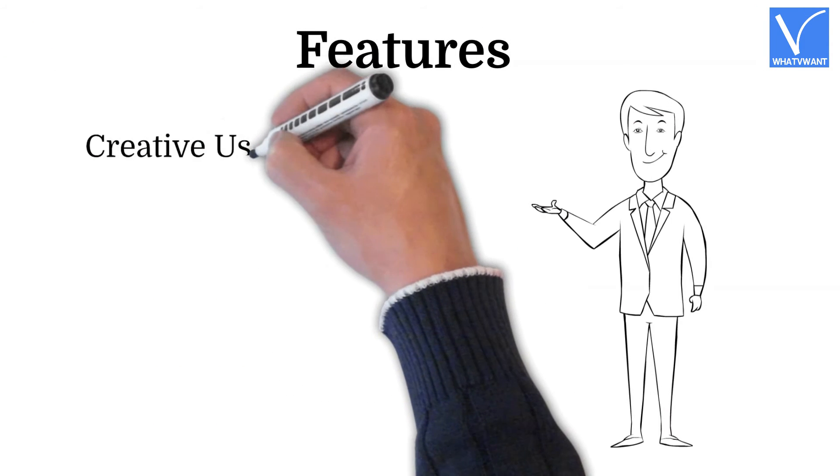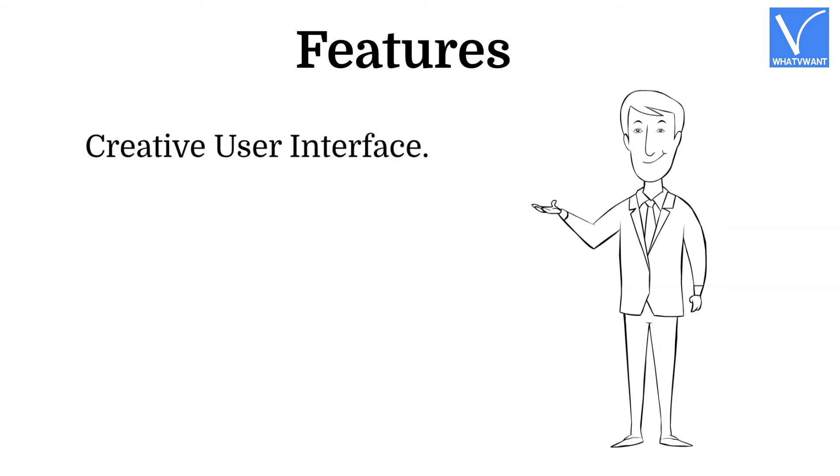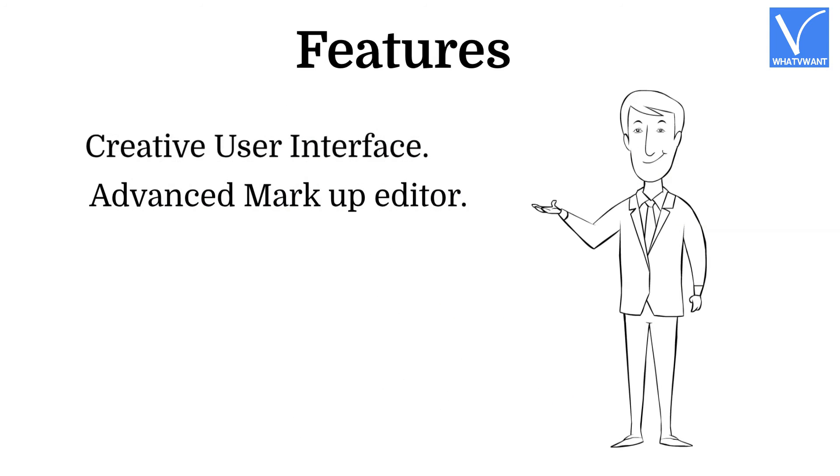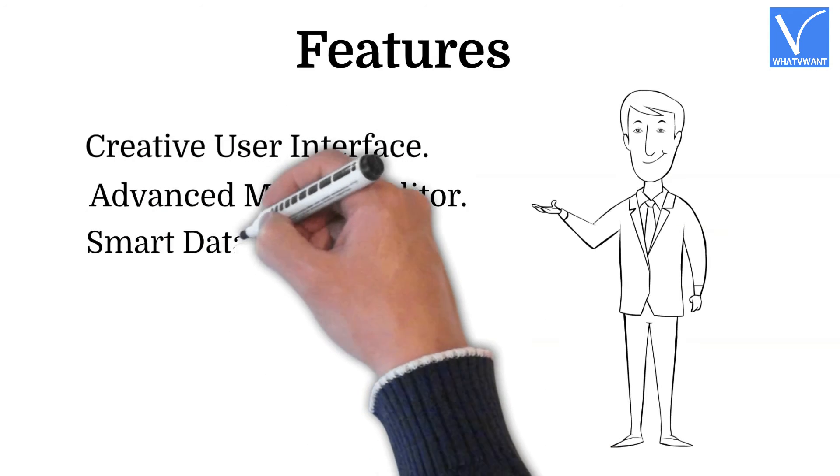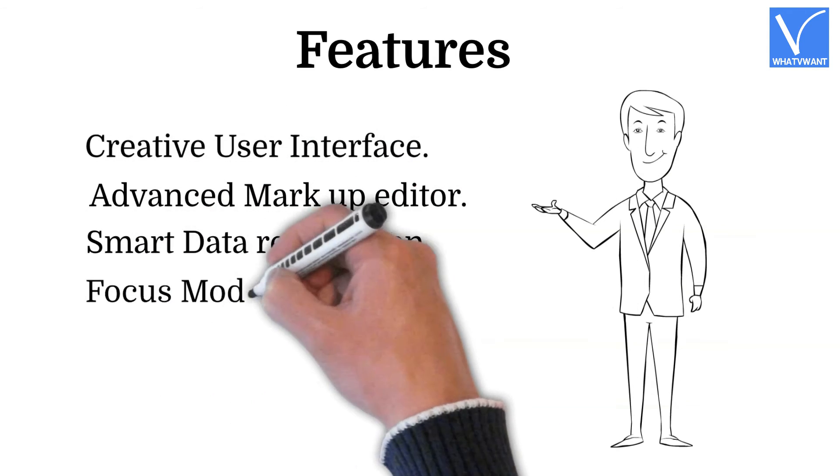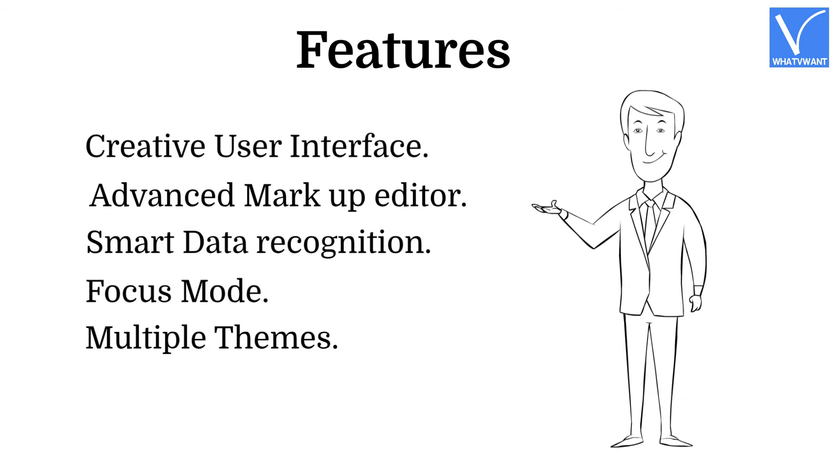Features: Creative user interface, advanced markup editor, smart data recognition, focus mode, multiple themes.